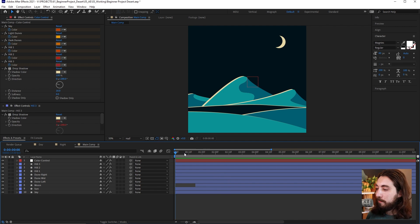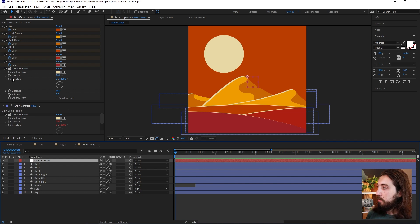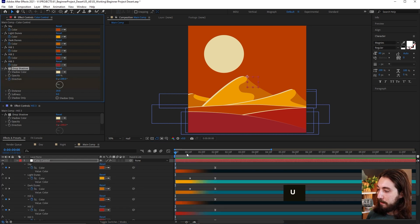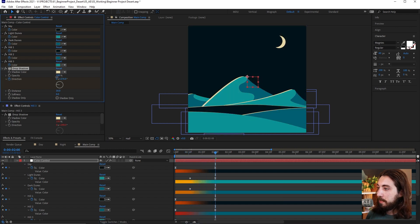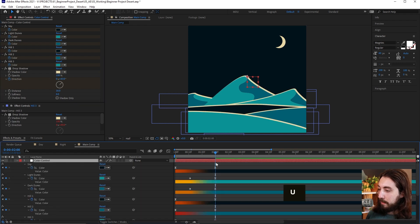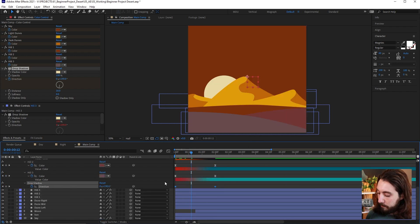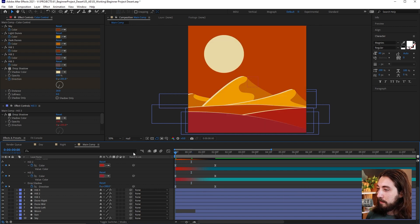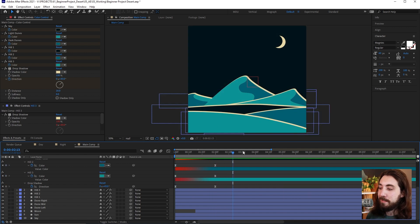Now when the sun drops and the moon rises, we can animate the shadow direction. Make a keyframe at the start, then move forward and rotate the direction around to match the moon's position. Add a little ease with F9, press U to reveal all keyframes, and check how it looks. Now we have responsive highlights from our sun and moon.